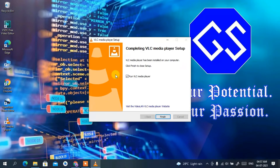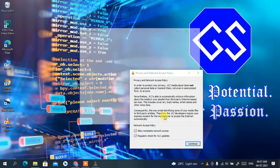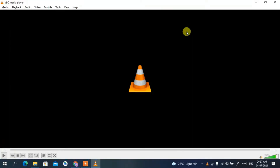Welcome back. VLC media player has been successfully installed. Click 'Finish' to run VLC media player. You can see it has opened. Click 'Continue' to regularly check for VLC updates, then maximize the window.